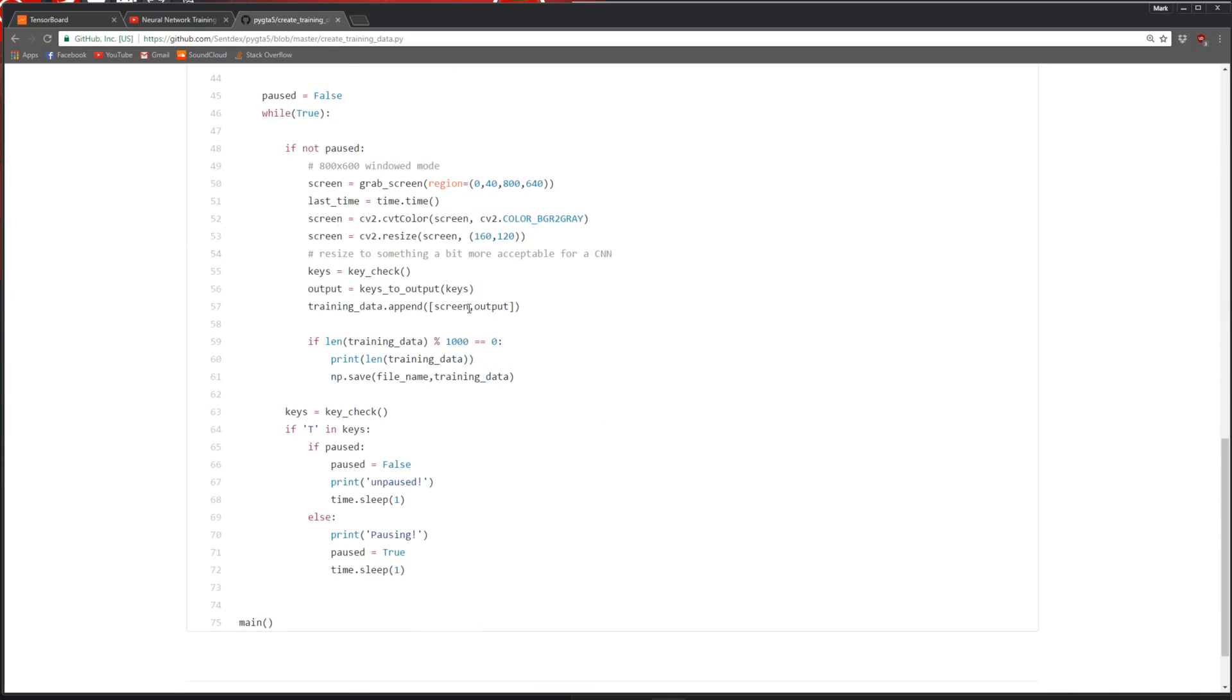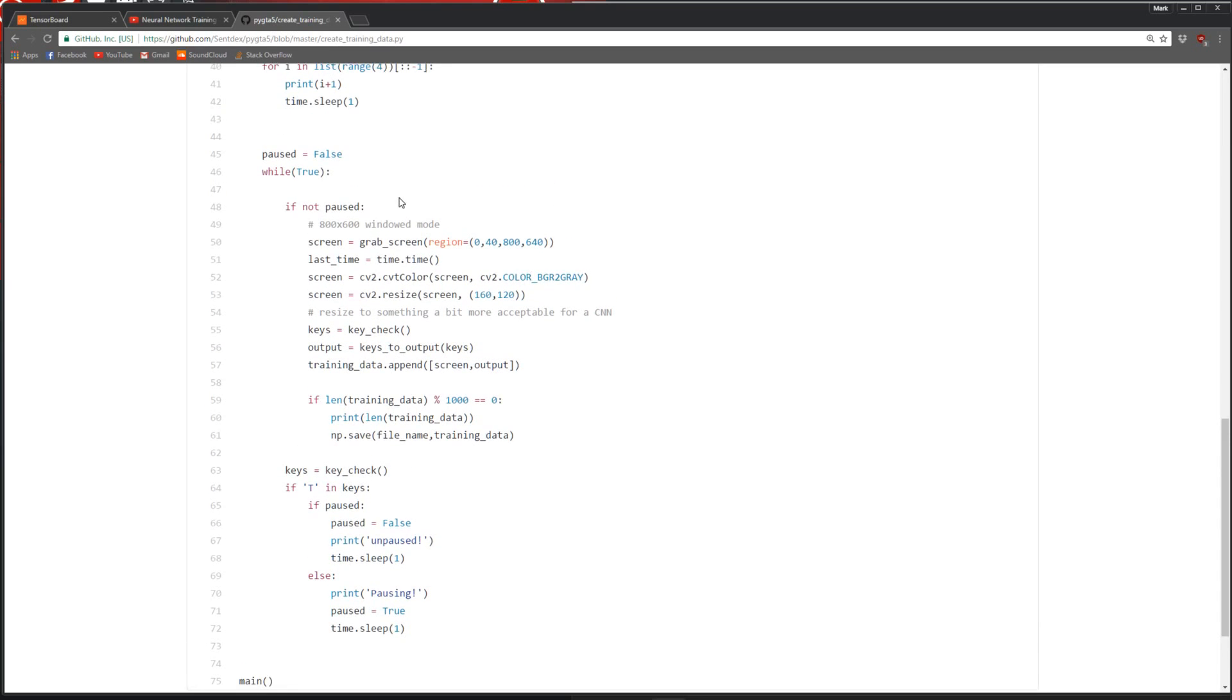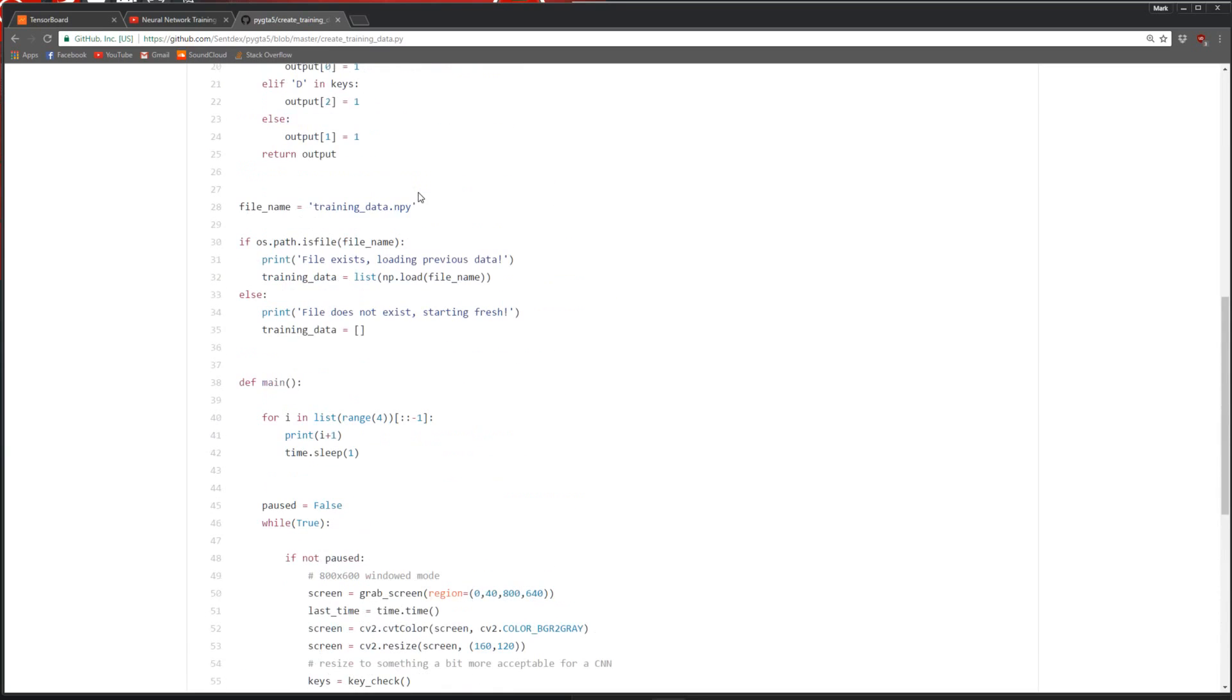If the file already exists you just keep appending to it. You're taking screenshots and saving a screenshot along with your key presses. So it's a list - there's the frame and then the key presses right next to it. You keep appending frames with key presses and that's your training data.